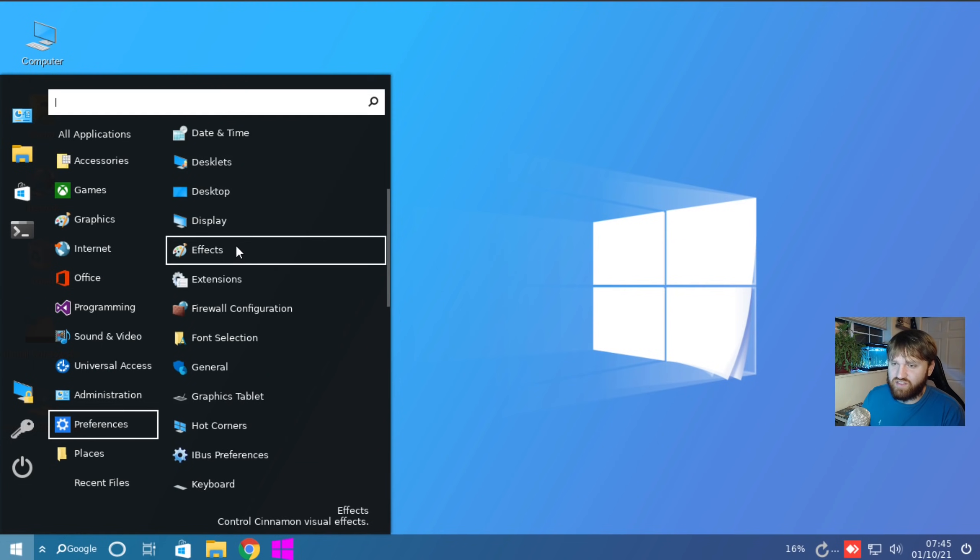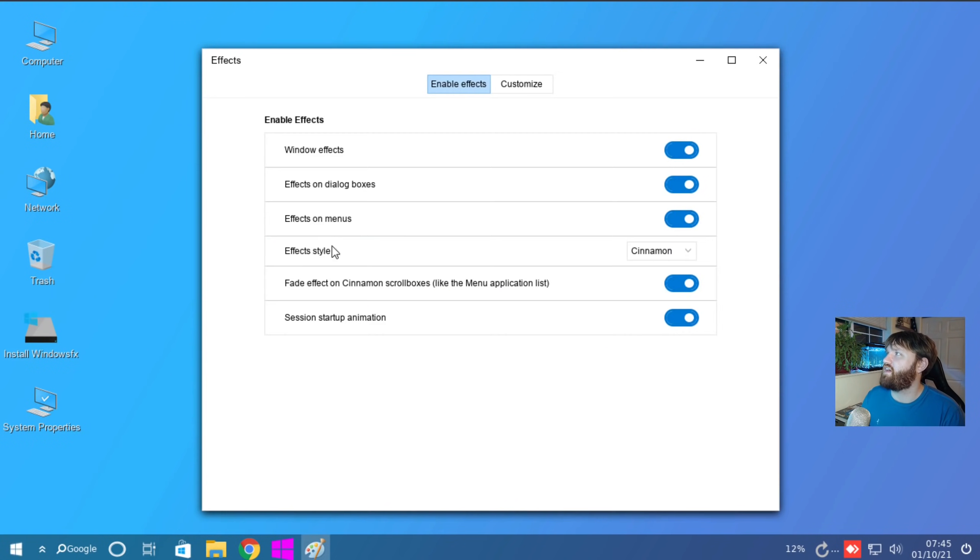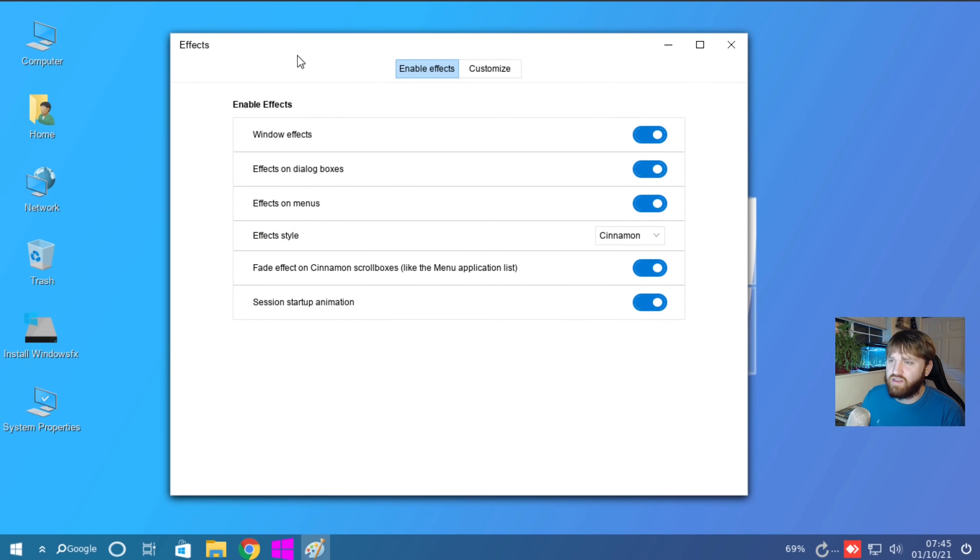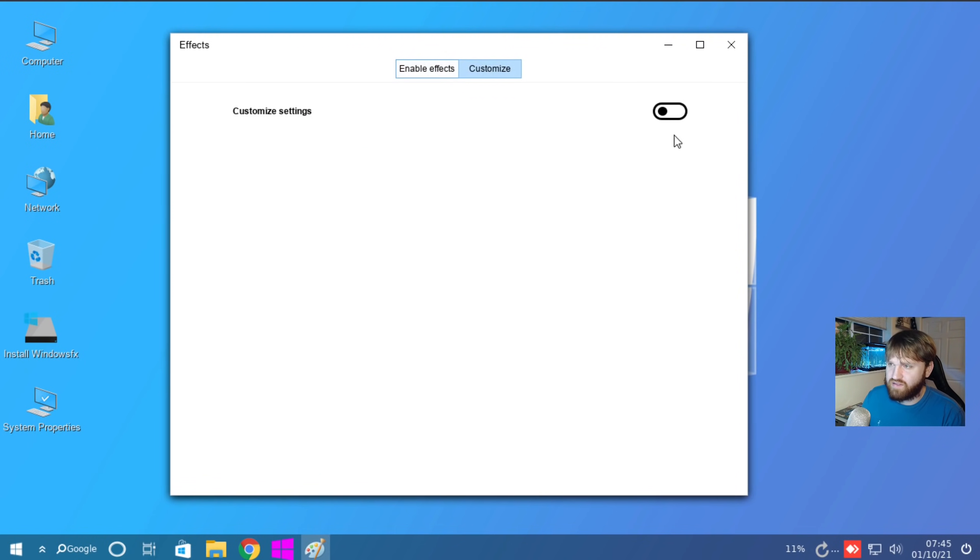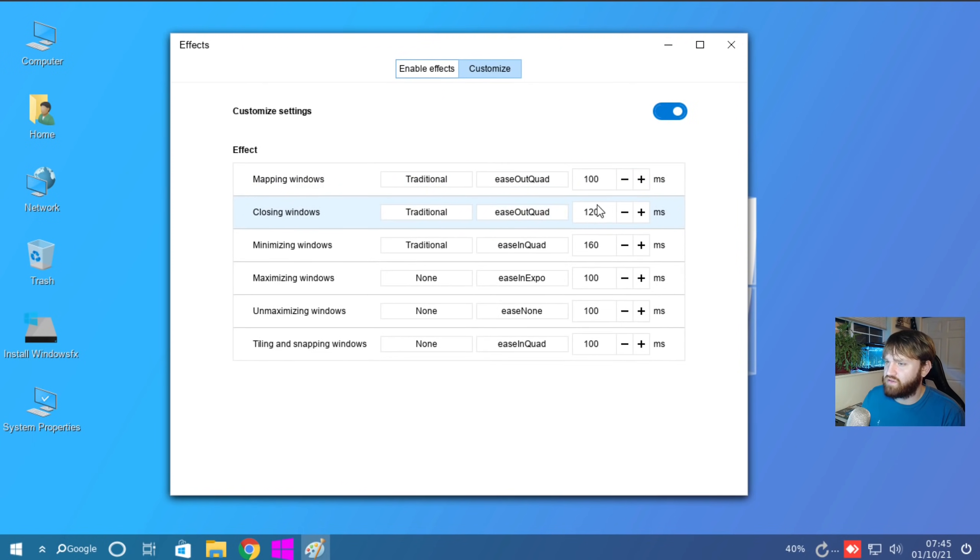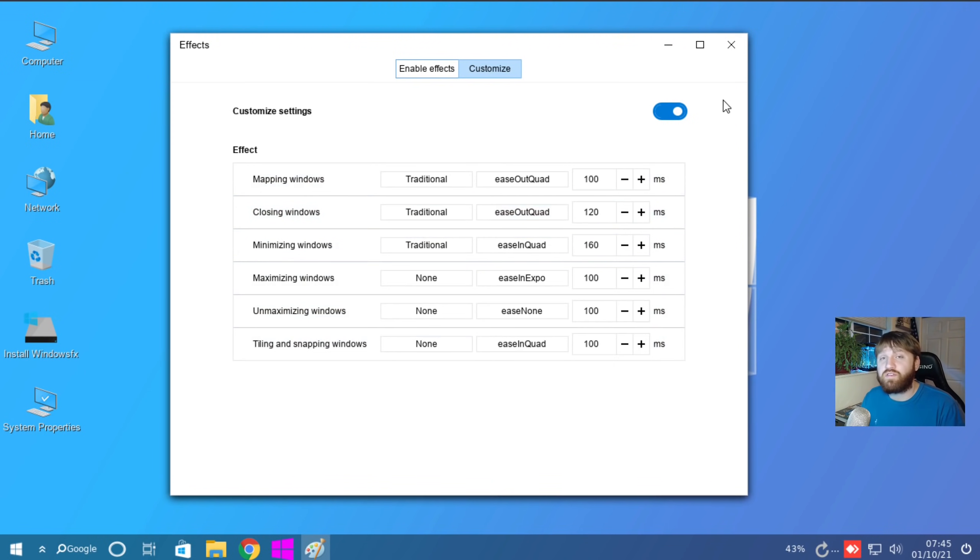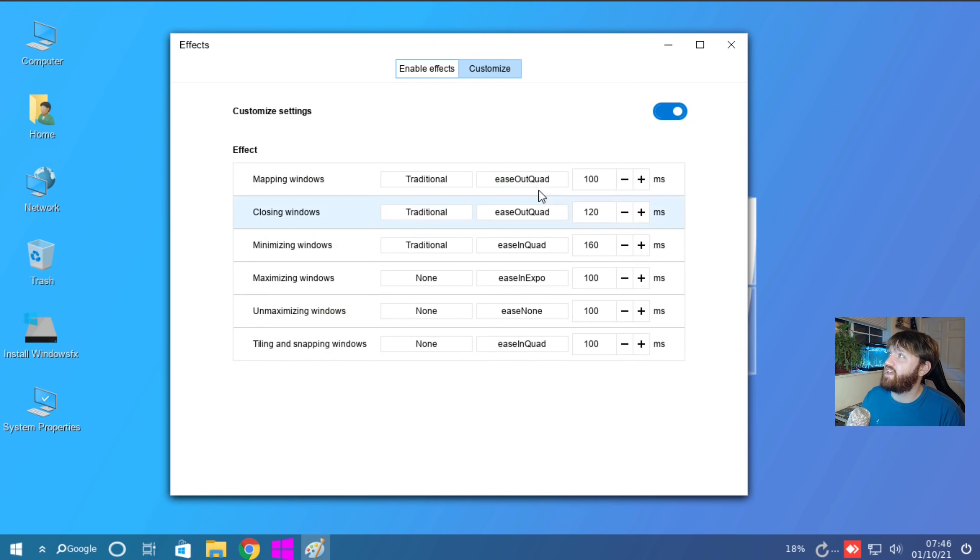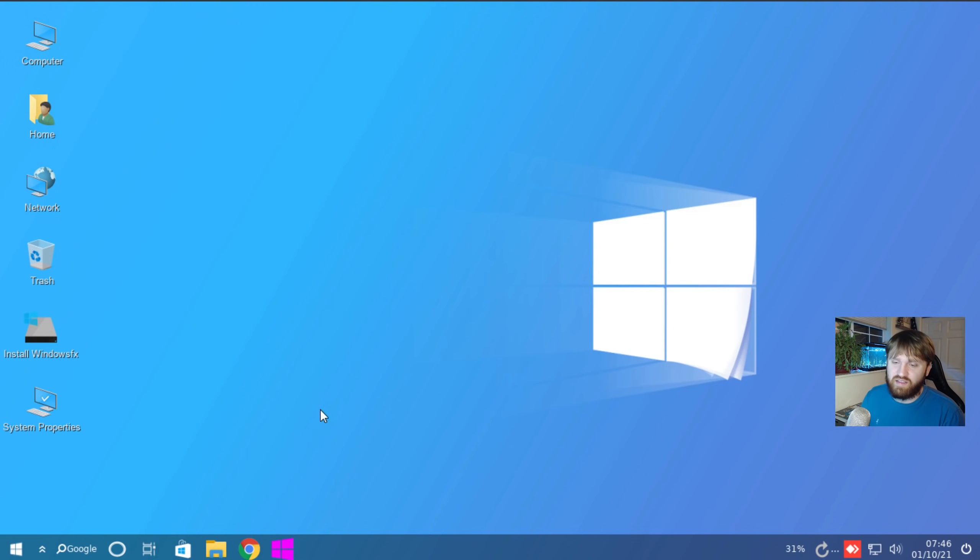Let's go into effects. Let's see what we got going on here. So this is just Cinnamon settings, windows effects, customize, customize settings, mapping windows, closing windows. Okay. So there is a lot of different customization tools. I'm not too familiar with the Cinnamon desktop environment. So I can't really say if this is a Cinnamon thing or if this is a custom thing they added here.